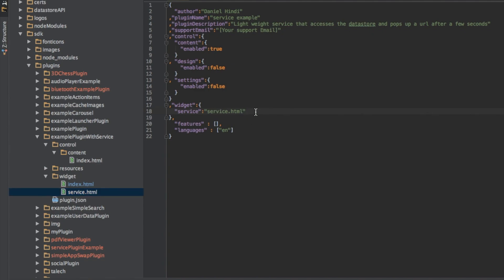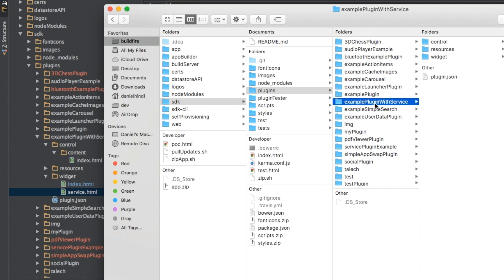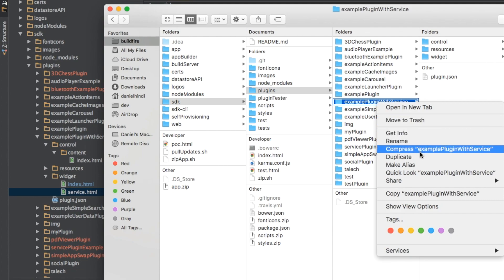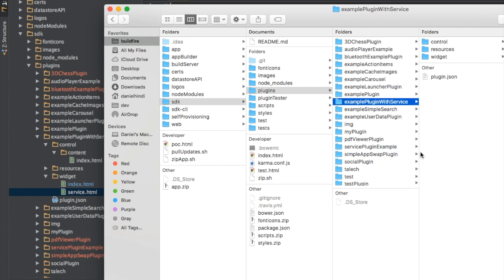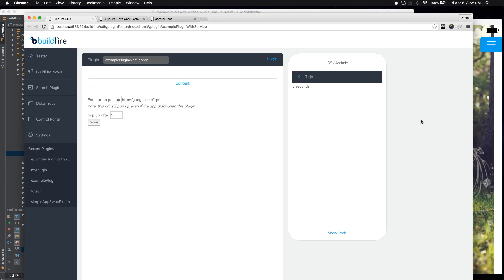So now let's actually take this to the dev portal and then to the control panel. So in your file system, you grab the plugin, in this case example plugin with service. And I'm going to go ahead and compress this out.